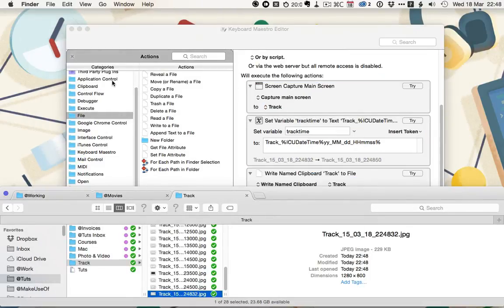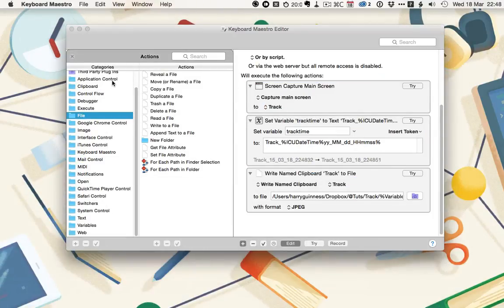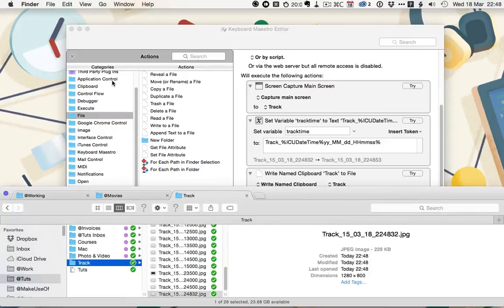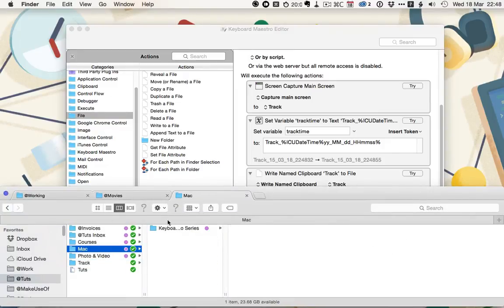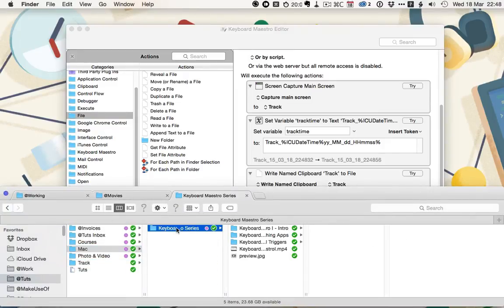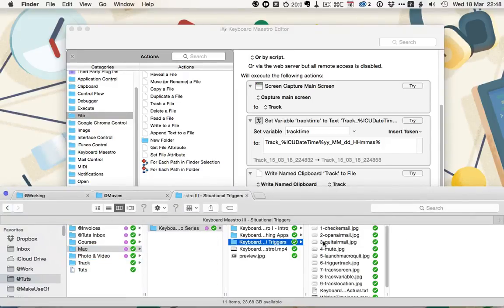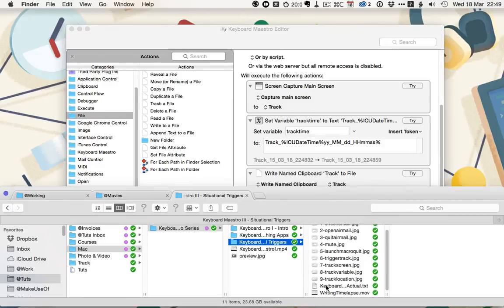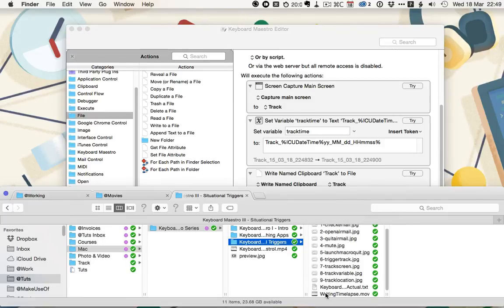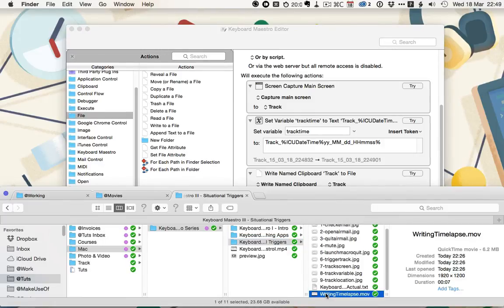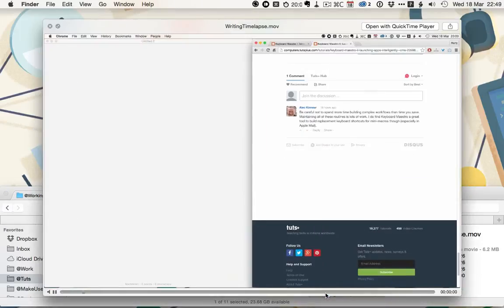As I mentioned, you can then use these to create a screencast. So let's go and have a look at the screencast I created while I was writing the written portion of this tutorial. You can see this writing timelapse.mov. Let's have a look at this.